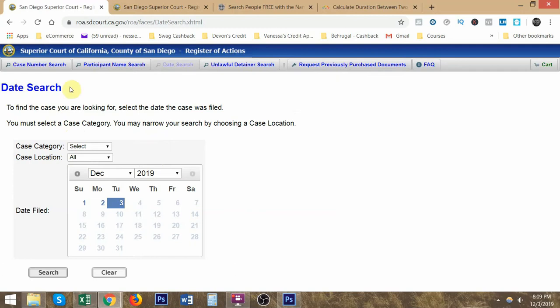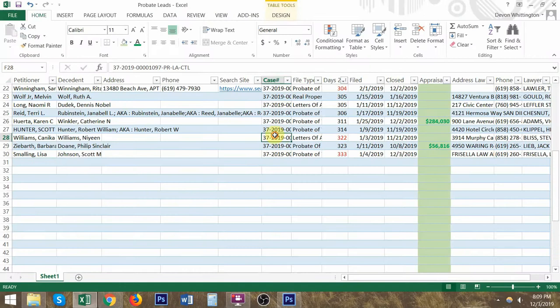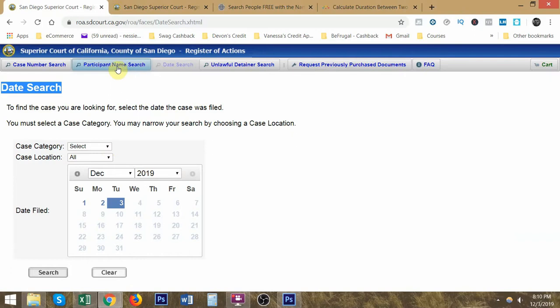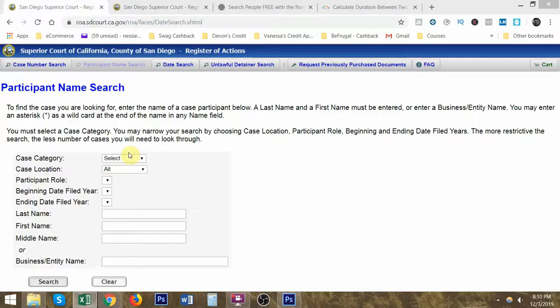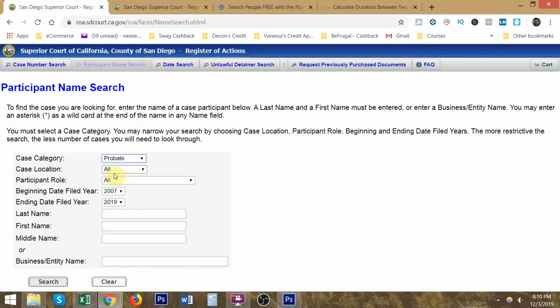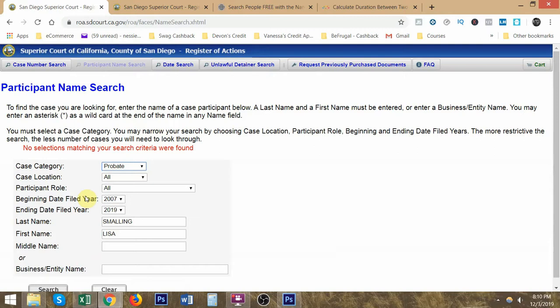Each county will have a different website. So this is the county website for San Diego. Once you click on this link, you'll be sent to a date search. You can search by the case number, which is right here. You could search by a specific name. So if you just wanted to find somebody specifically by their name, you could look up Smalling Lisa and probate. See, sometimes you cannot find the information that you're looking for. This is why we do date search.